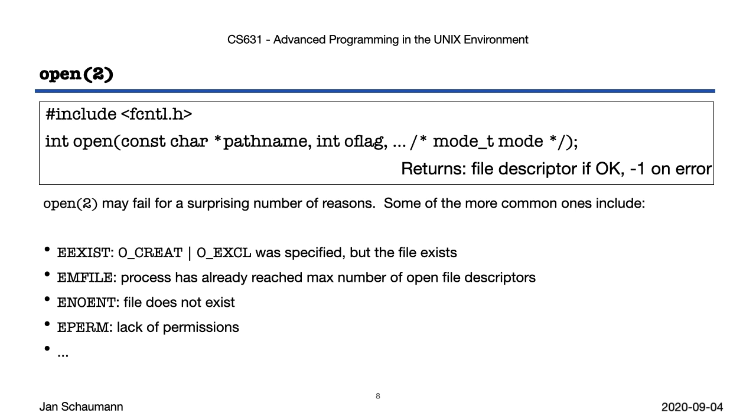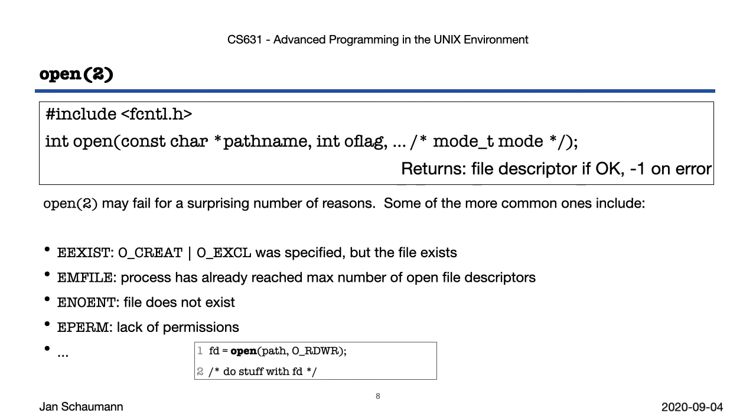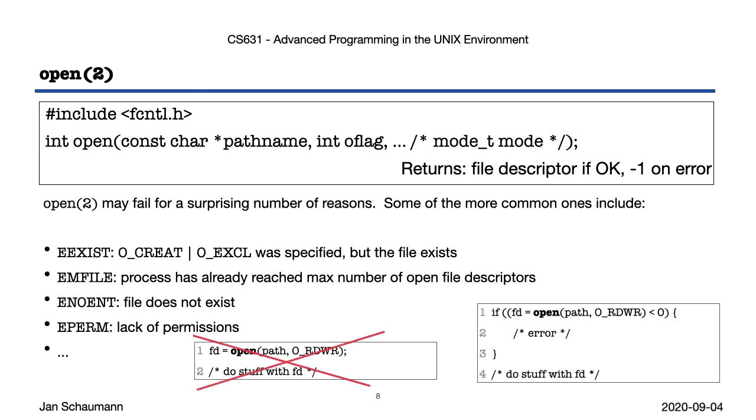Now, given that open may fail for so many reasons, we'll always, always check the return code of the open call before trying to use the file it returns. That is, you never write code like this, but always like this.